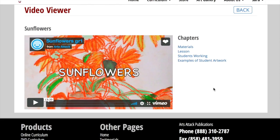Each video lesson has the same format: materials needed, demonstration of the lesson, students working through the lesson, and finally, examples of finished artwork.